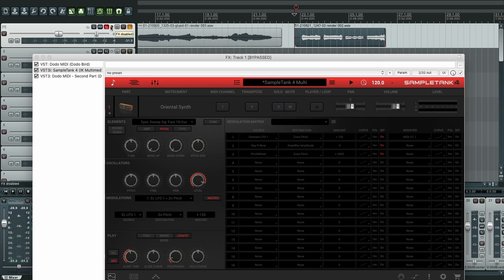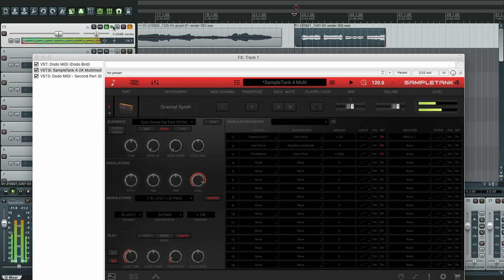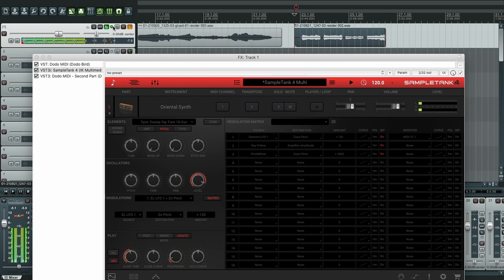Let's hear it with DodoMIDI and SampleTank with this oriental synth sound. All right, let's hear it again.